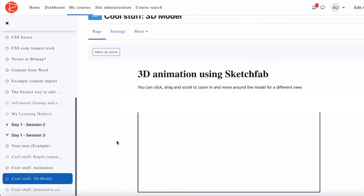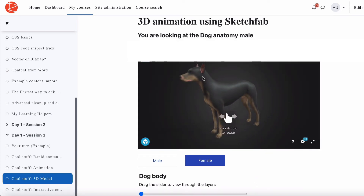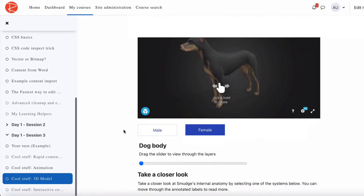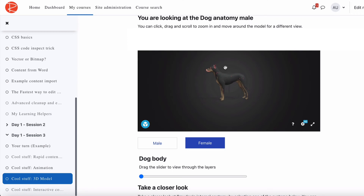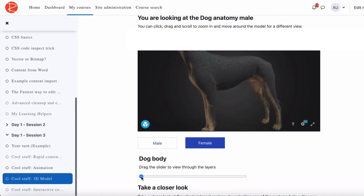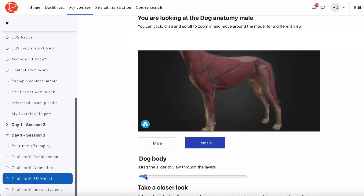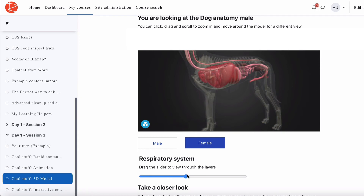Another example is a 3D model using Sketchfab, a platform with a whole range of models. This one is the anatomy of a dog. We've added extra controllers so you can zoom in, zoom out, rotate, and do all that. But the added function we built is a slider — as you drag it across, it goes through each layer and removes the top layer to show what's underneath. You can see where the muscles sit in relation to the dog, then go further and see where the muscles sit in relation to the bone structure, and keep working your way through all the internal components.